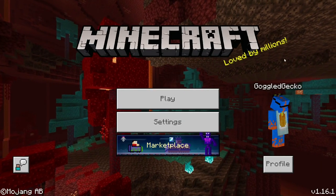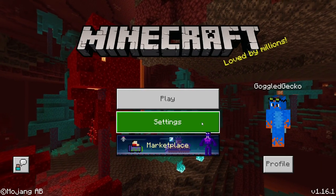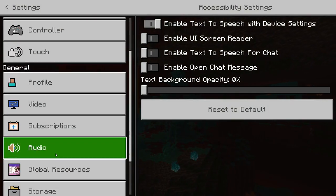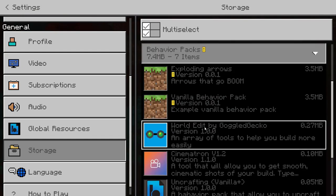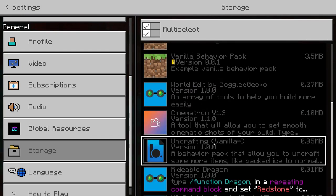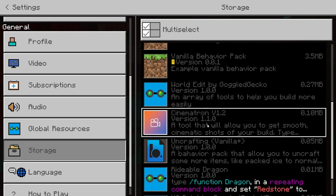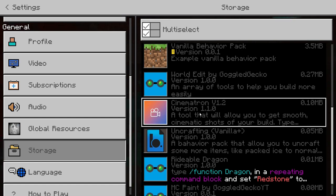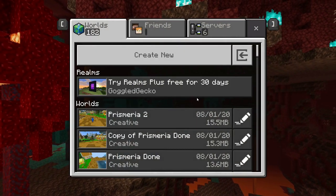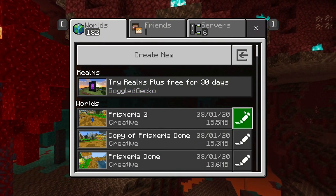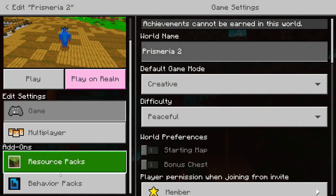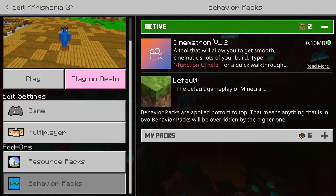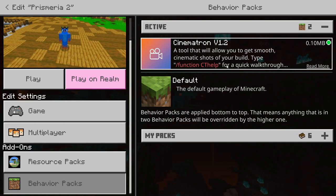So we have teleported to the menu screen here. First off, what you want to do is to go to Settings, then Storage, and then under Behavior Packs you can delete the old Cinematron. Next, what you want to do is to go into your world and scroll down to Behavior Packs and make sure that you have installed Cinematron.